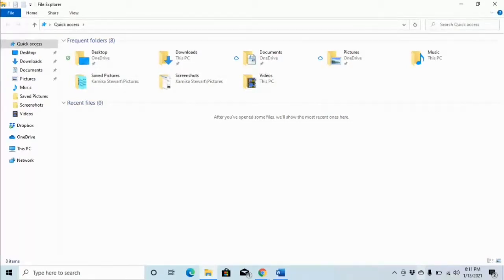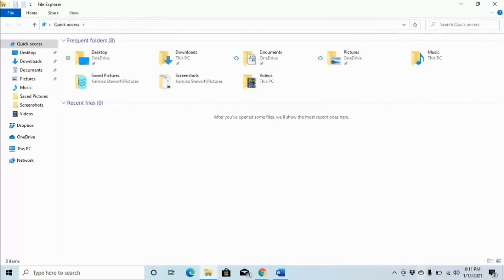We have the File Explorer window open. Just like the desktop window, the Tab key will allow us to move from section to section of the File Explorer window. There are several sections, but we are really only interested in two: the tree view and the items view list. I'm going to use my Tab key to tab around to find the tree view section.